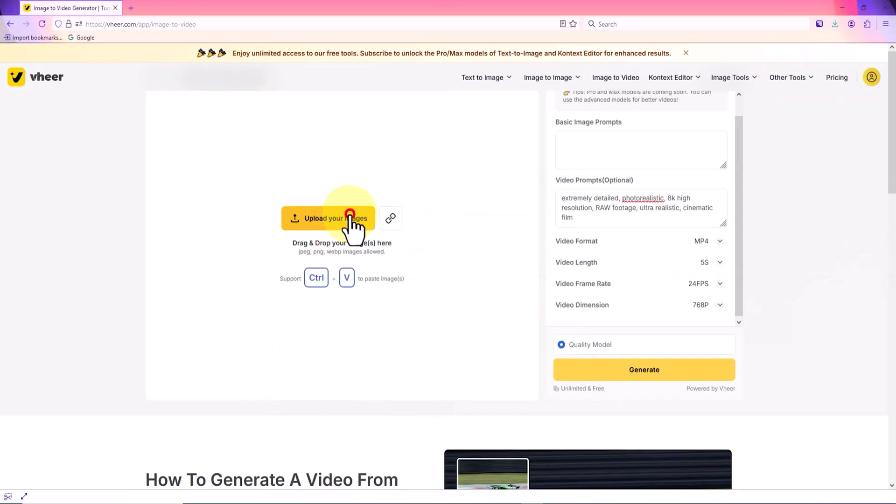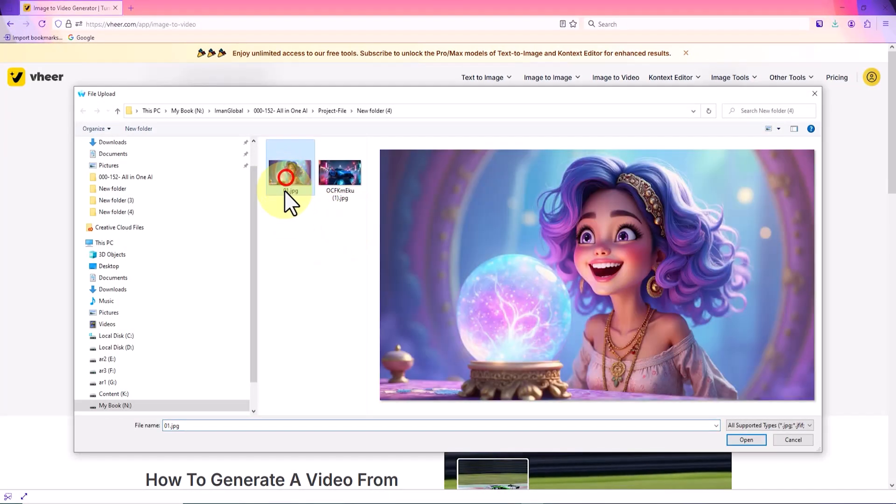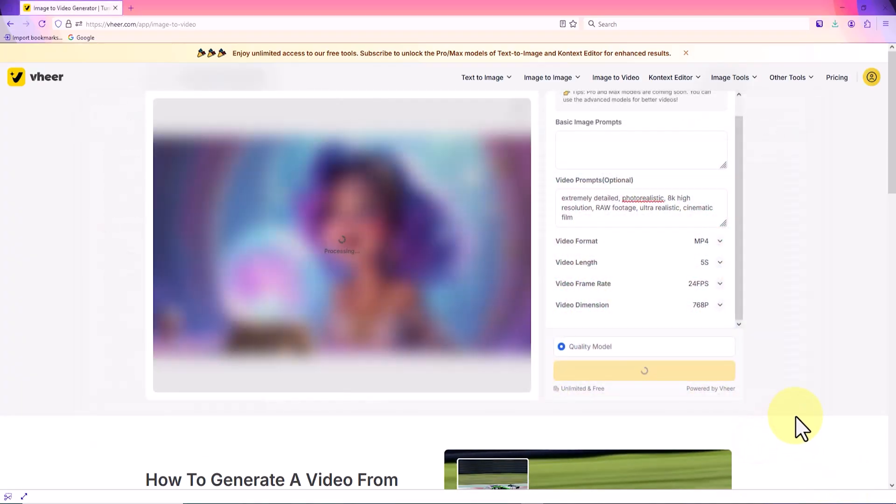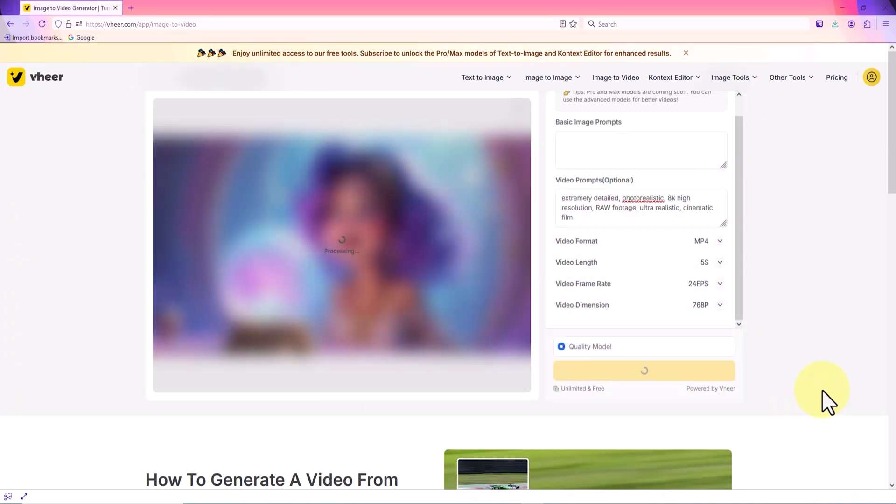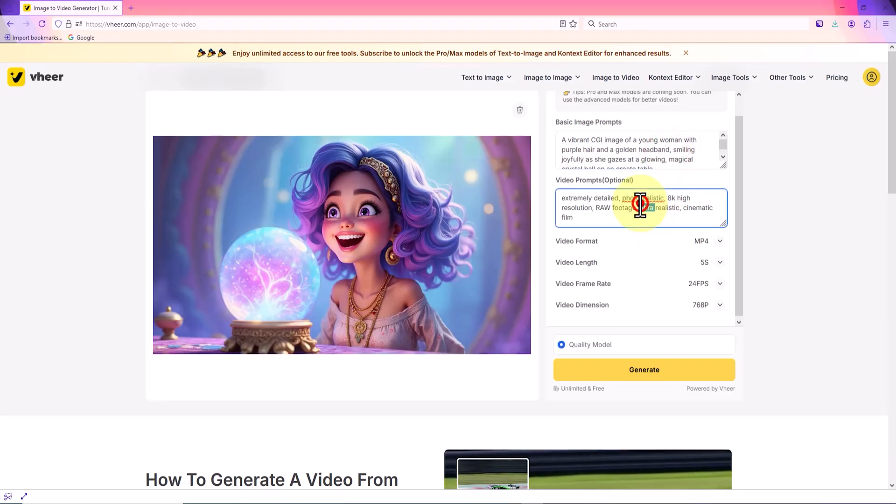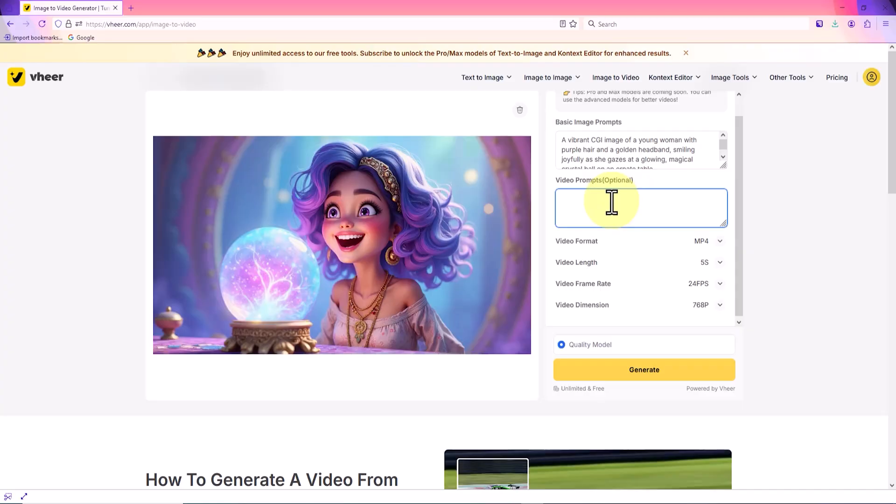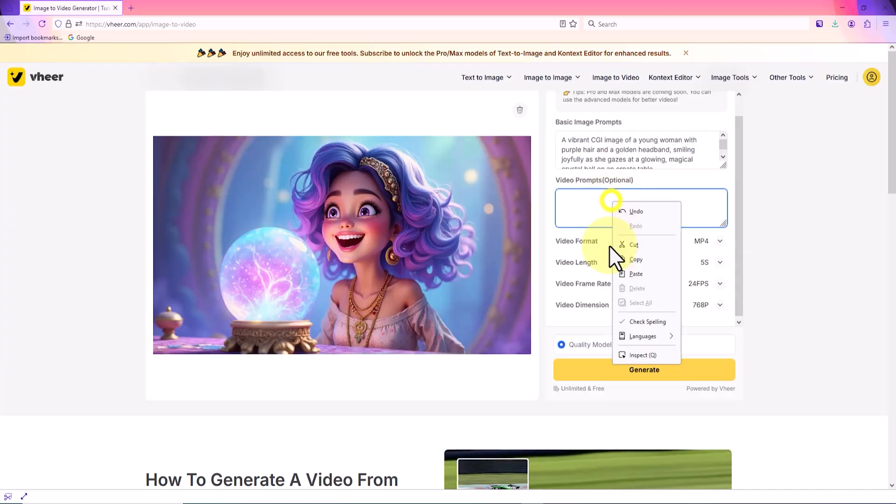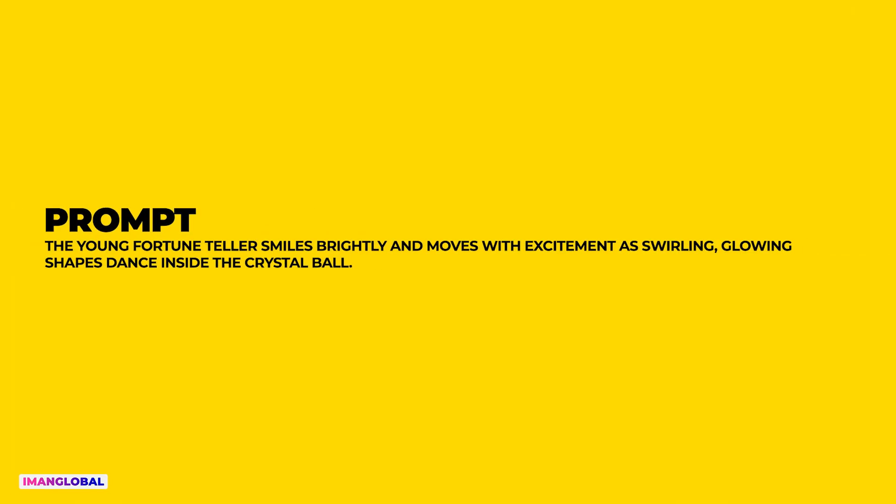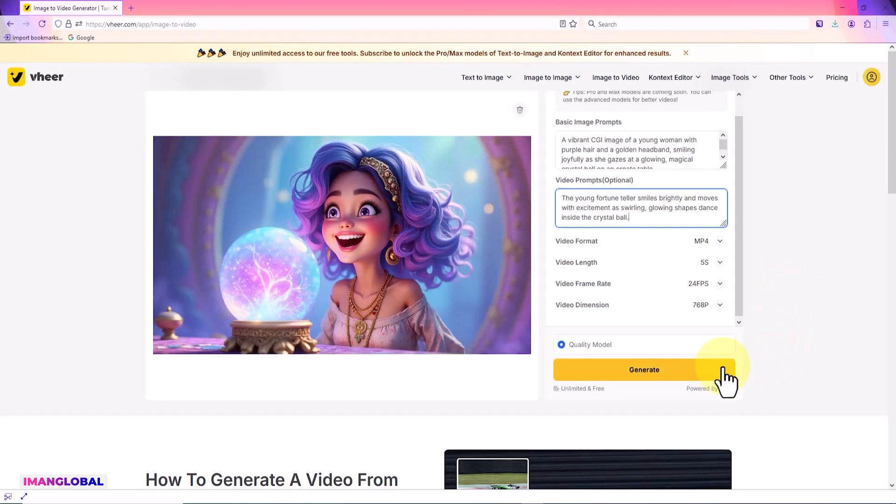I click upload your image and select the picture of the girl character I created earlier using the text-to-image feature. At this stage, VirAI automatically analyzes the image and records all its visual details in the image prompt section. Then, in the video prompt section, I must enter the idea for animating the character. My idea for animating this image is that the girl character is excited upon seeing a magical crystal ball.